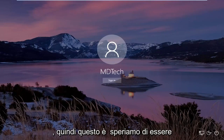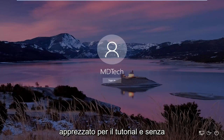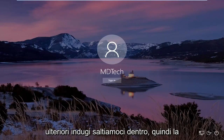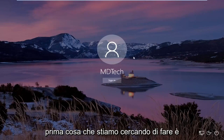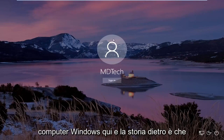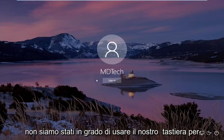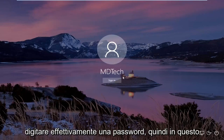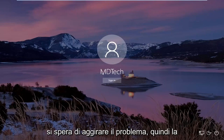This is going to hopefully be a pretty straightforward tutorial and without further ado let's jump into it. So the first thing we're trying to do is we're trying to sign into our Windows computer, and the backstory is that we're unable to use our keyboard to actually type in a password. In this tutorial I'm going to show you guys how to hopefully work around that.